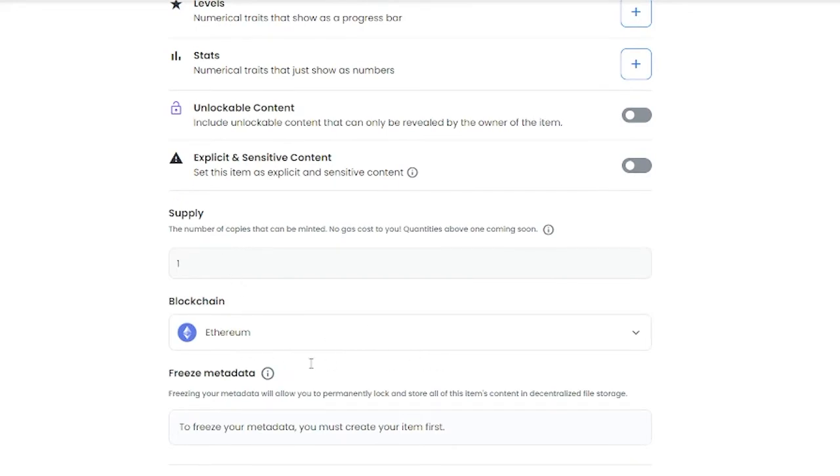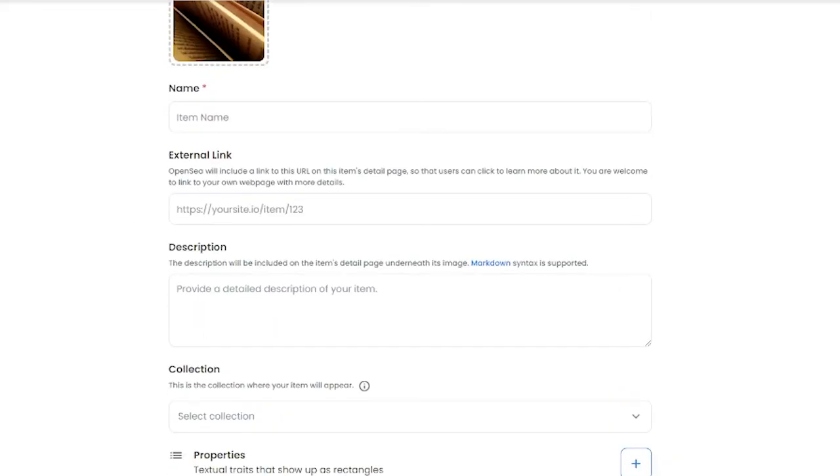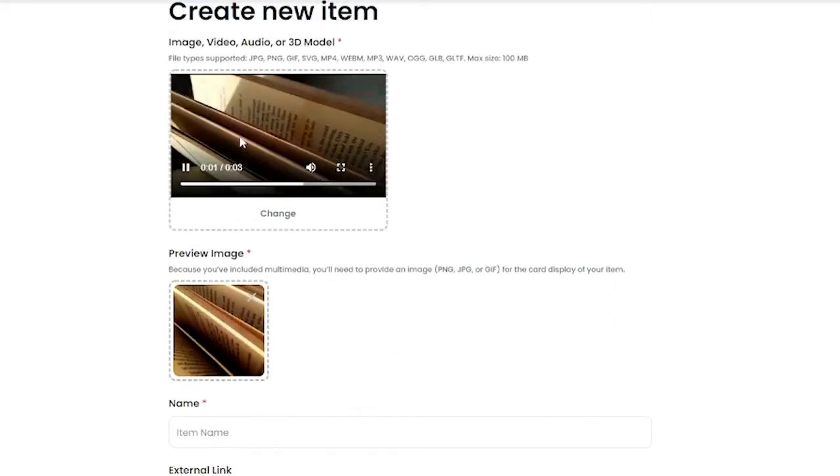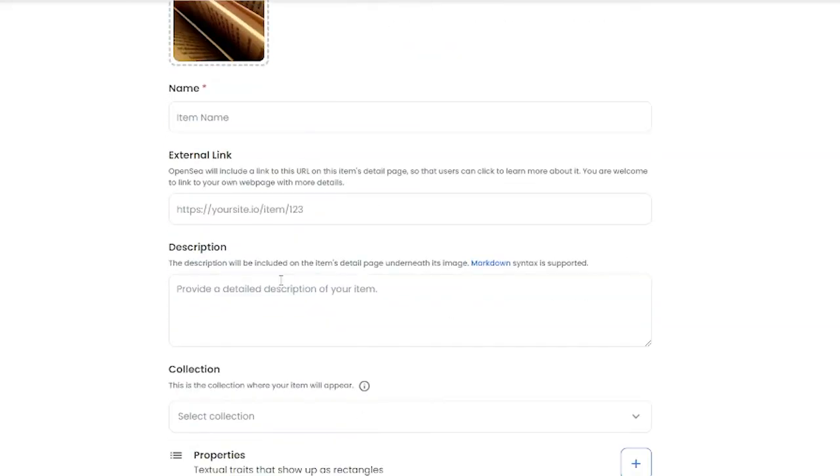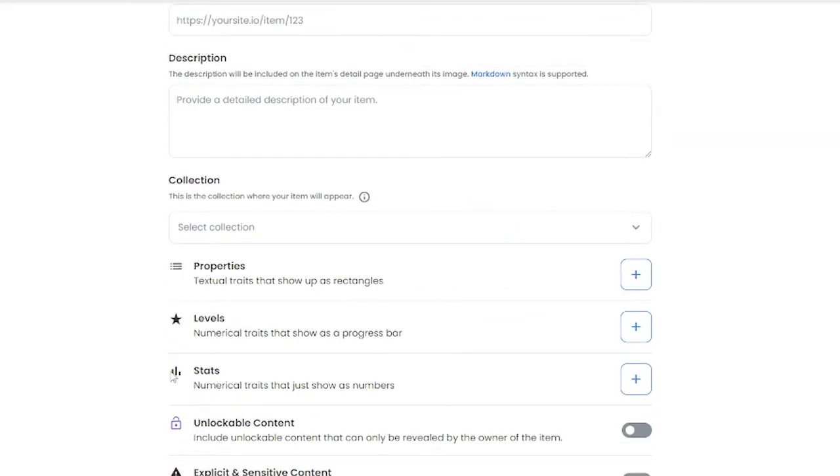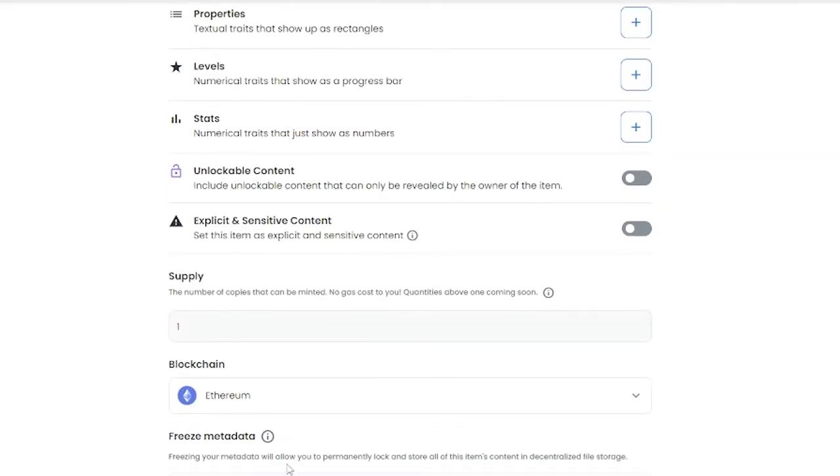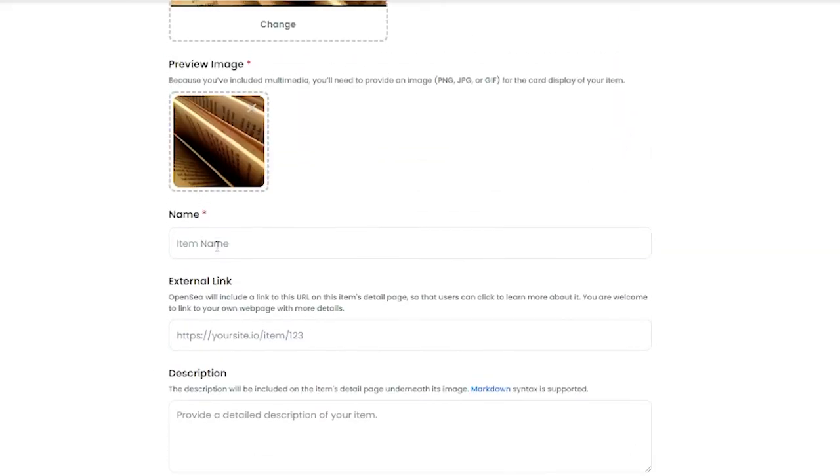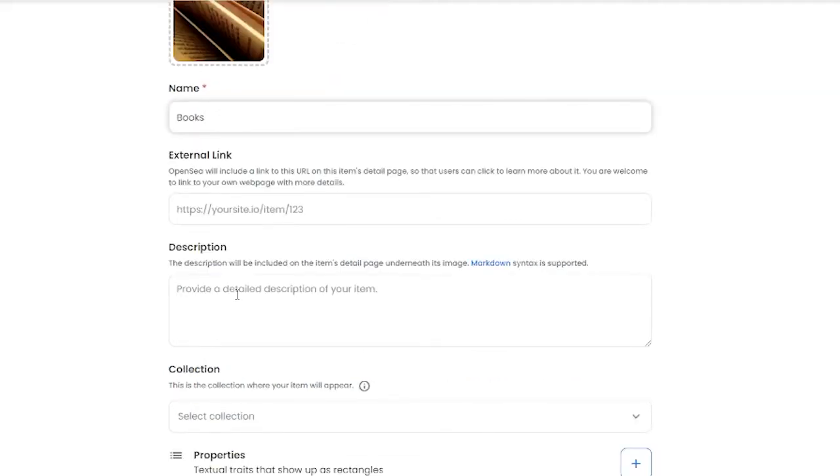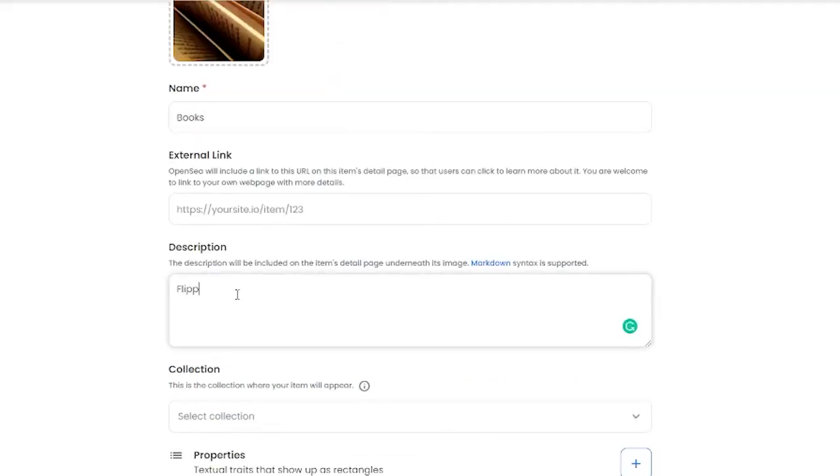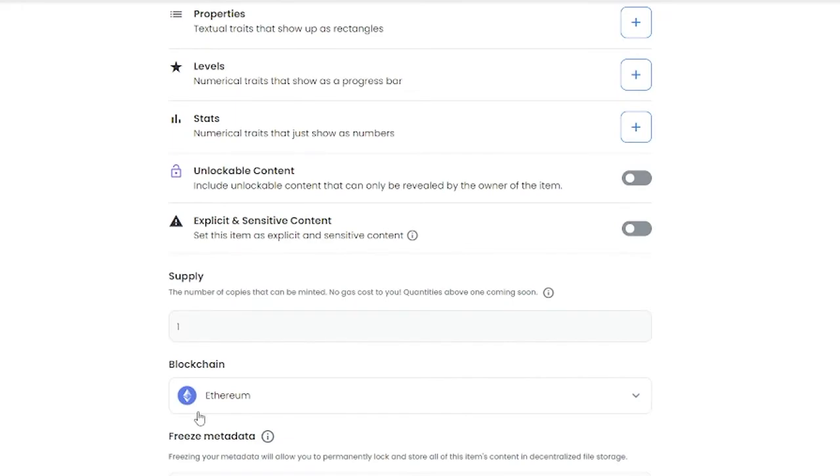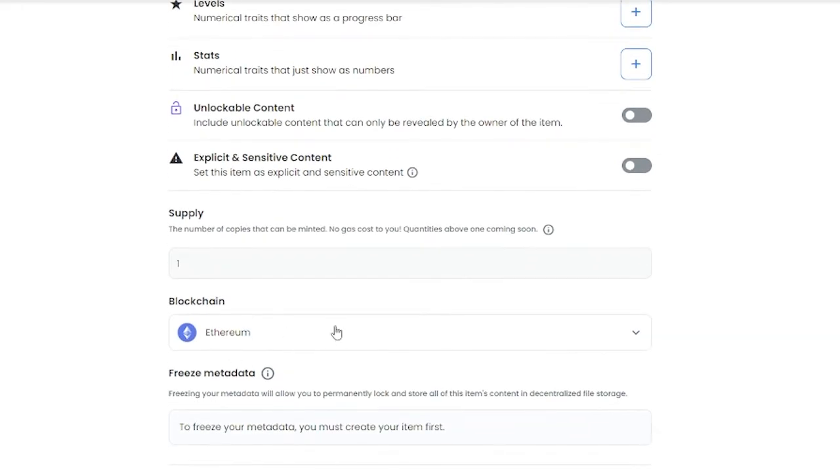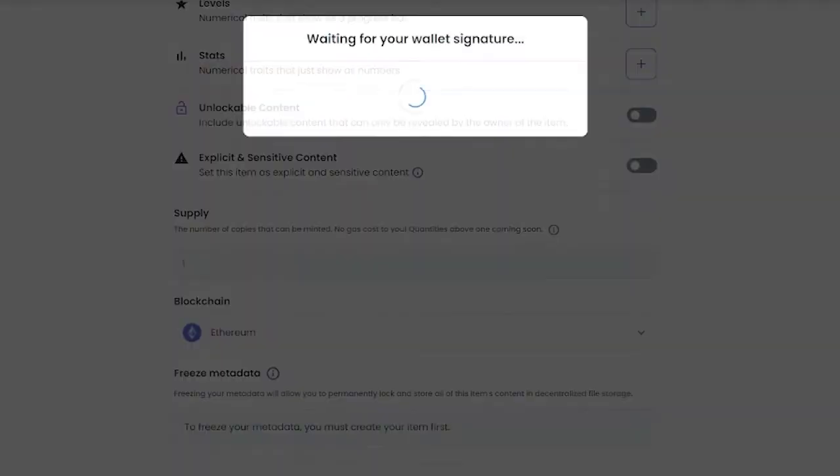So I'm going to go ahead and add a couple of these details and show you how it's basically done. I'm going to keep the name 'Books.' In the description, I'm just simply writing 'Flipping the book.' And then just simply choose Ethereum and click on Create.